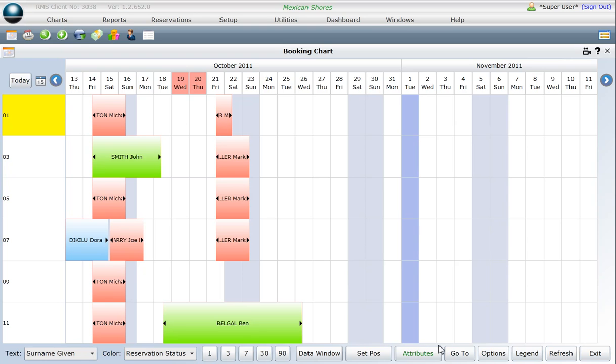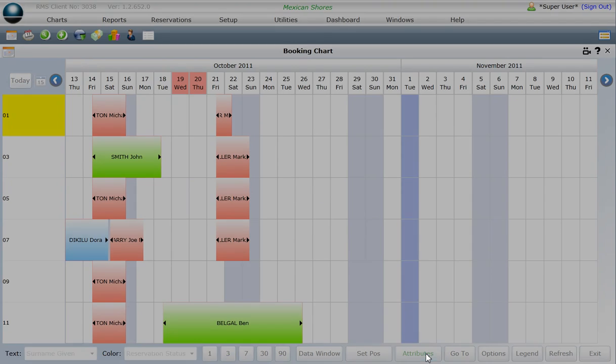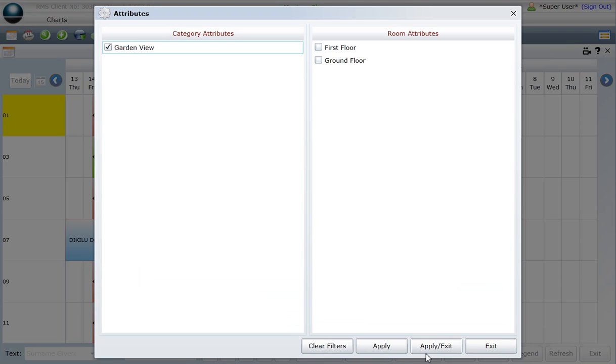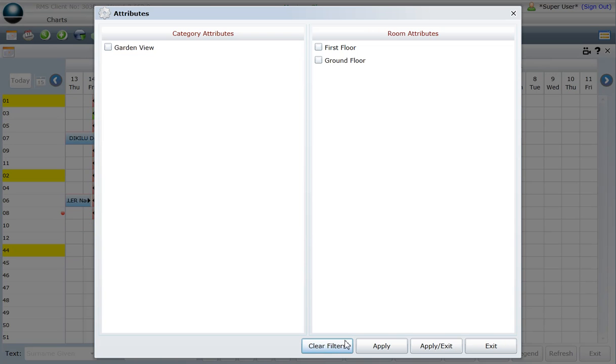To clear the filter, click once on the Attributes button. Click once on the Clear Filters button, then choose Apply Exit.